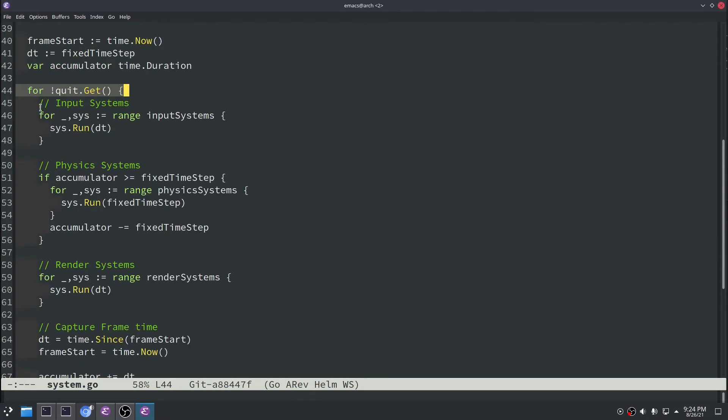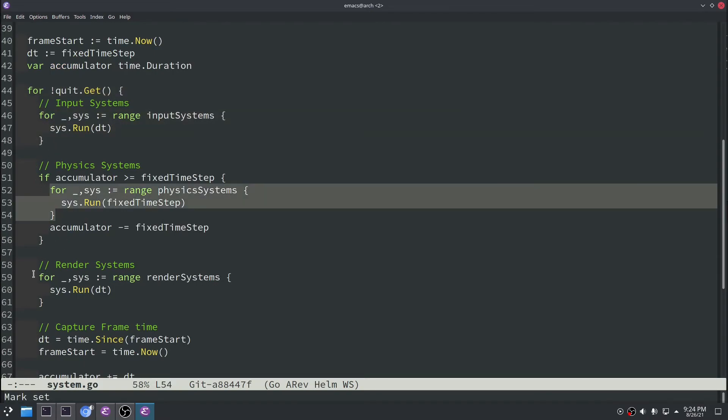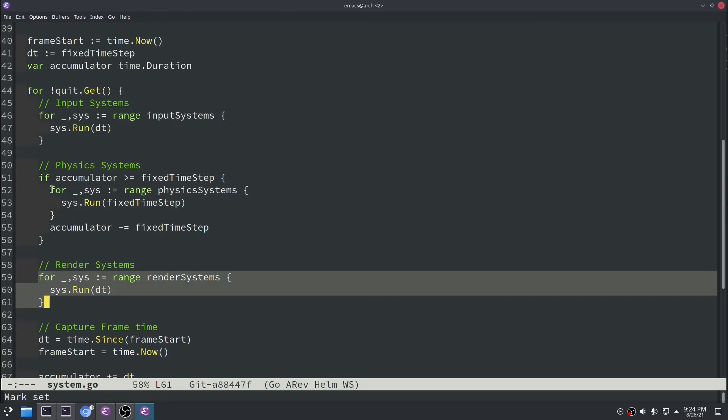And in that we have three for loops. One that runs our input systems, one that runs our physics systems, and then one that runs our render systems.